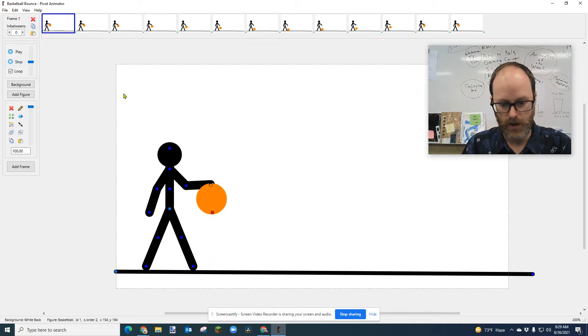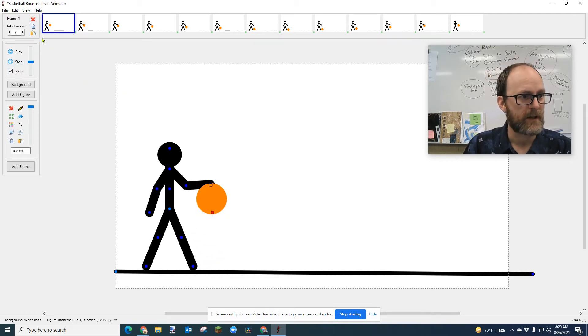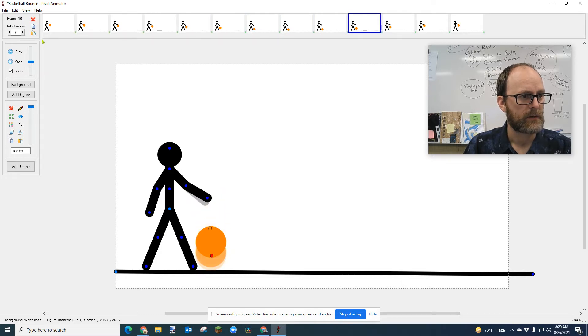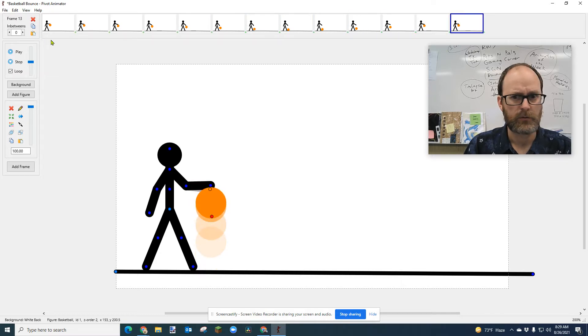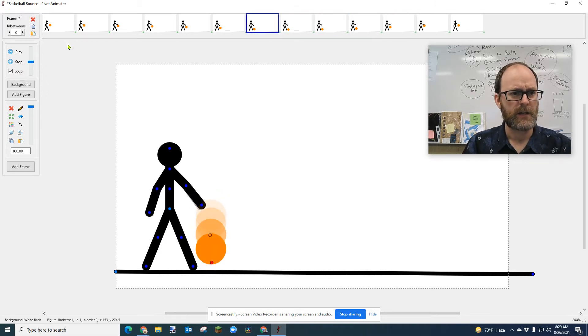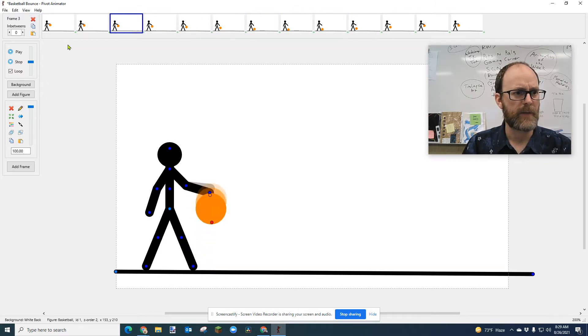I'm just going to show you the frames. This animation is how many frames? It is 14 frames long. So it's not that many frames to create a loop of a bouncing basketball.